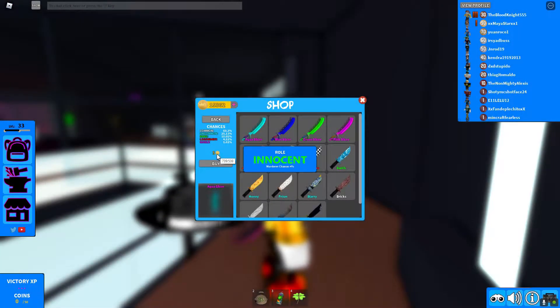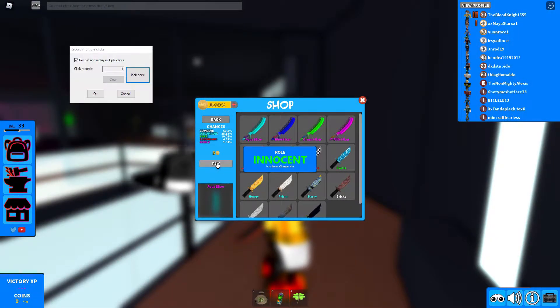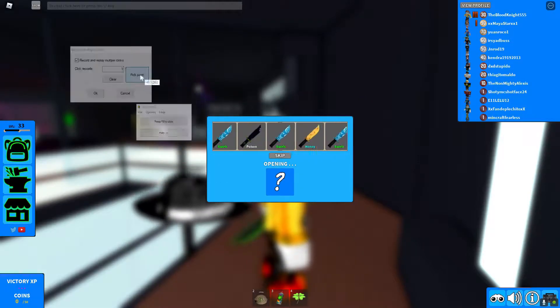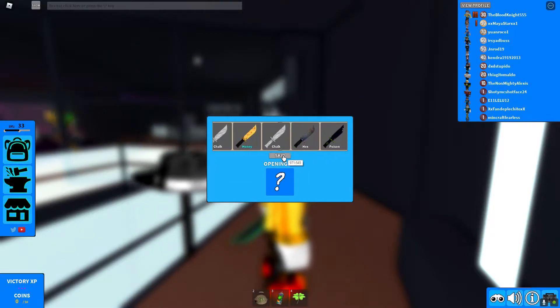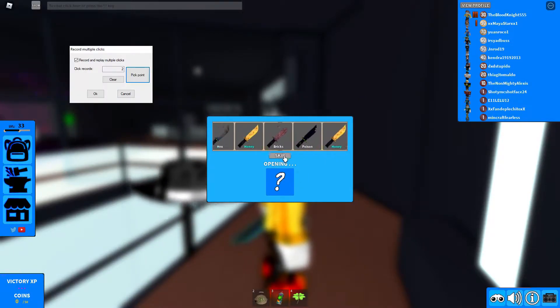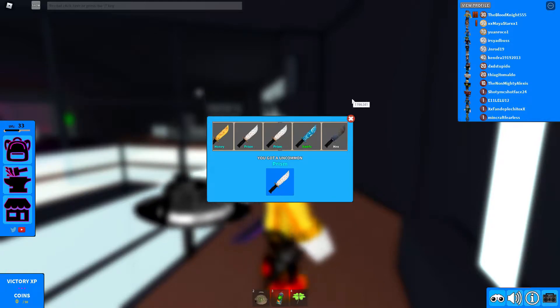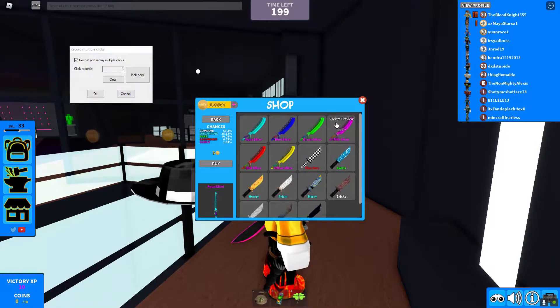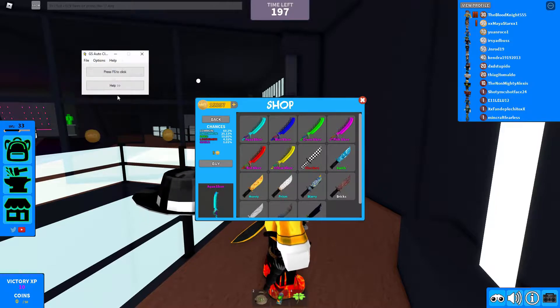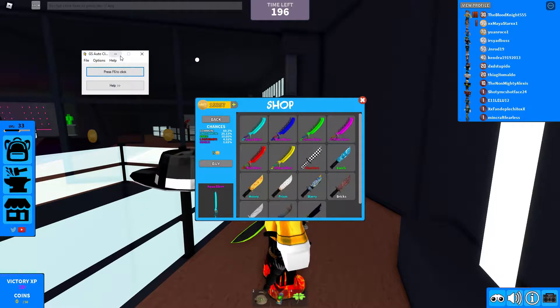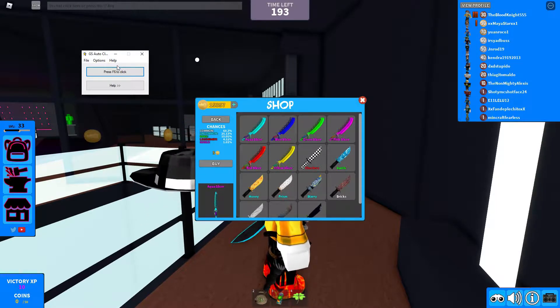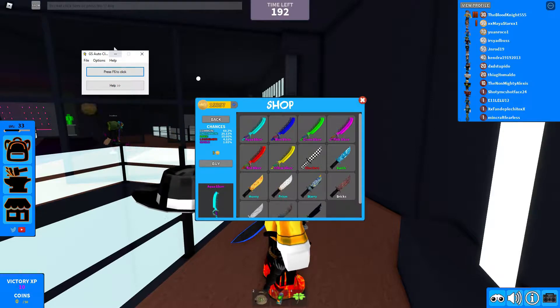You're going to click pick point and put it on buy, then click buy with your regular mouse. Pick point on skip, click skip with your regular mouse. Pick point on X, click X with your regular mouse. Then click OK — and it's very important to click OK, because it will save it.